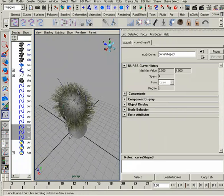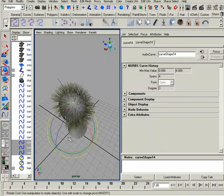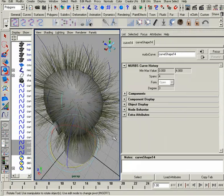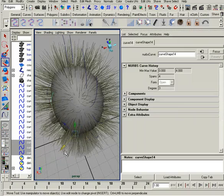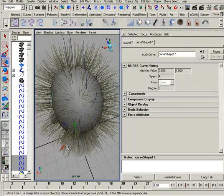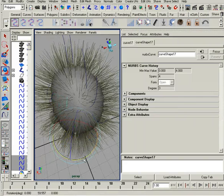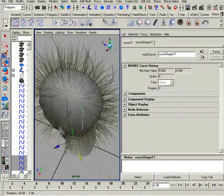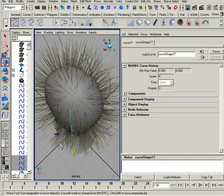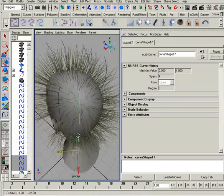I'll just take these and duplicate them and rotate them like this. Then we'll just pull them back. I'll duplicate those and rotate them some more, and pull those back as well. So we've got something like this — I may even move these back just a bit.